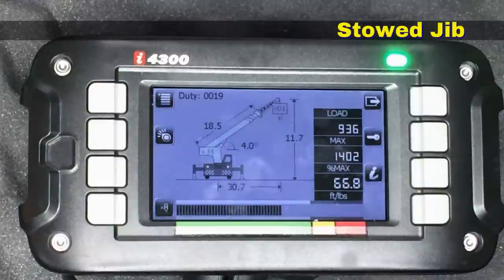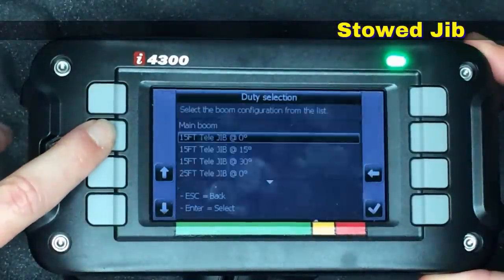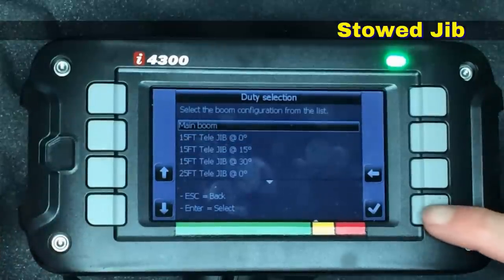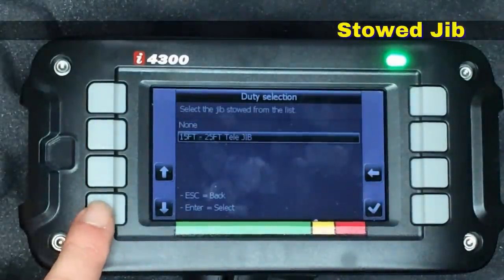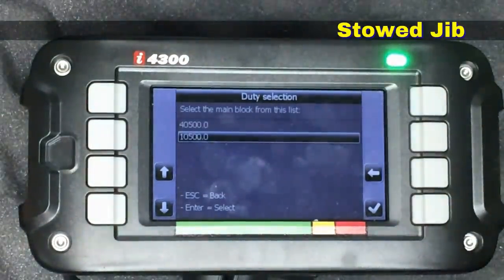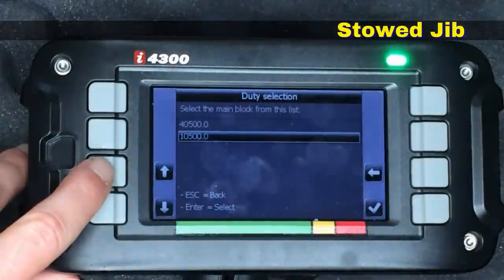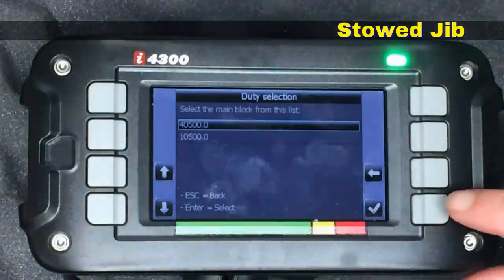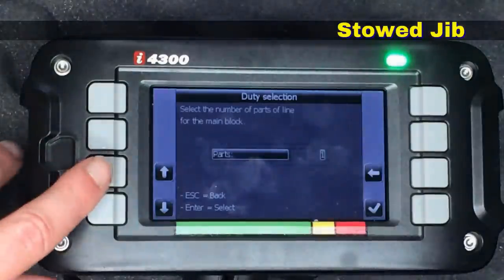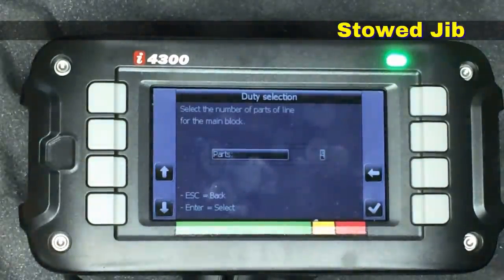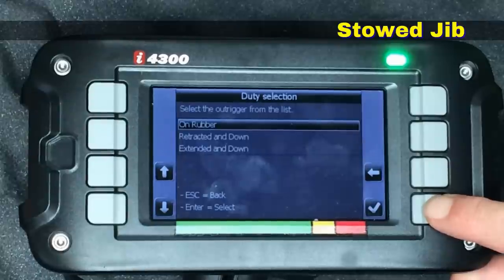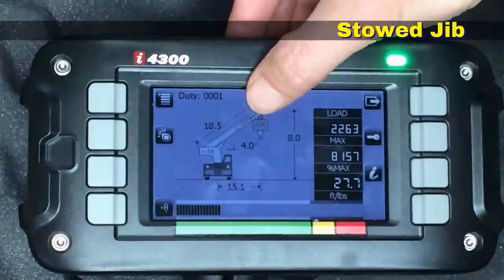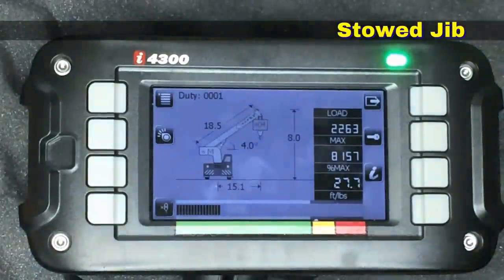Now let's take a look at what happens if we have a stowed jib on our crane. We go into duty selection and tell it we're using main boom, then hit the check mark. We indicate there's a jib stowed by highlighting the 15-to-25-foot telescopic jib and hitting the check mark. It's asking us what we're using for a hook block — we'll tell it that we're using the 40,500-pound hook block, which is capable of four-part line, and that we're using four parts. We'll tell the system that the crane is on rubber.